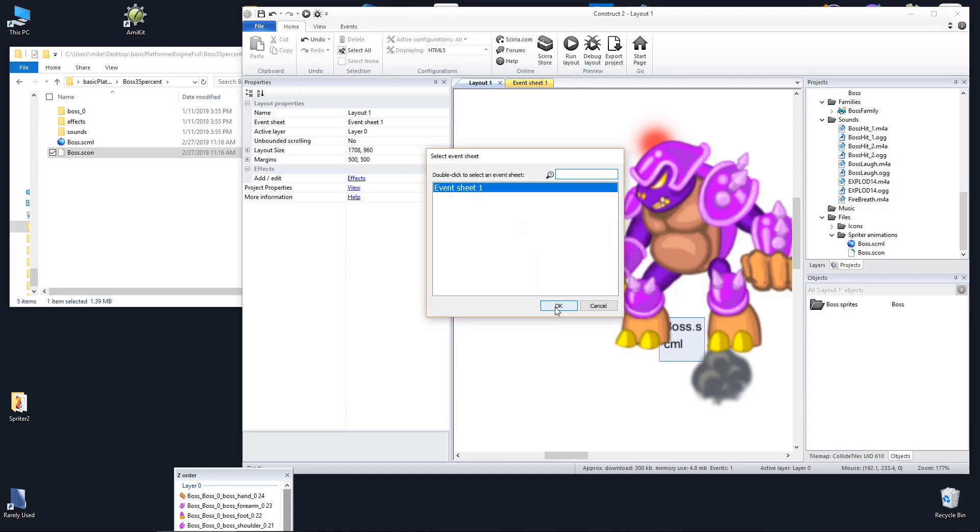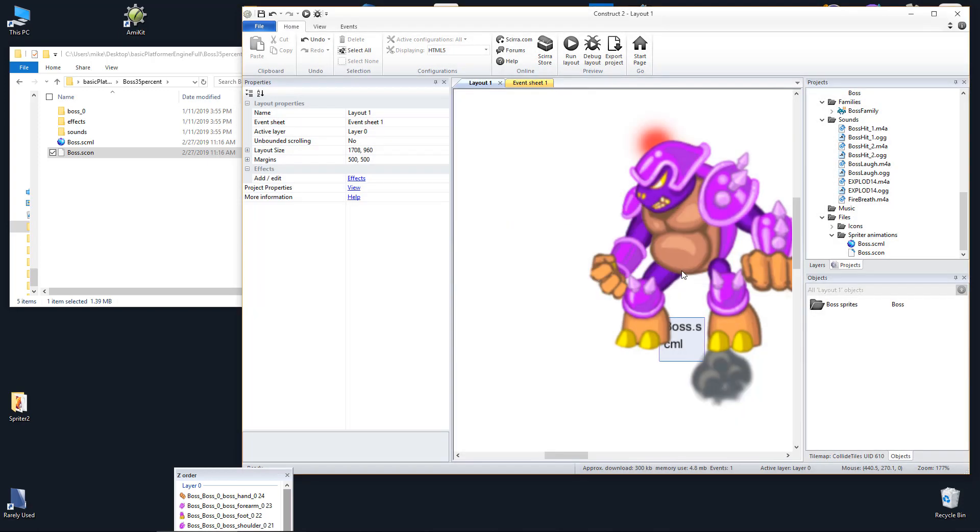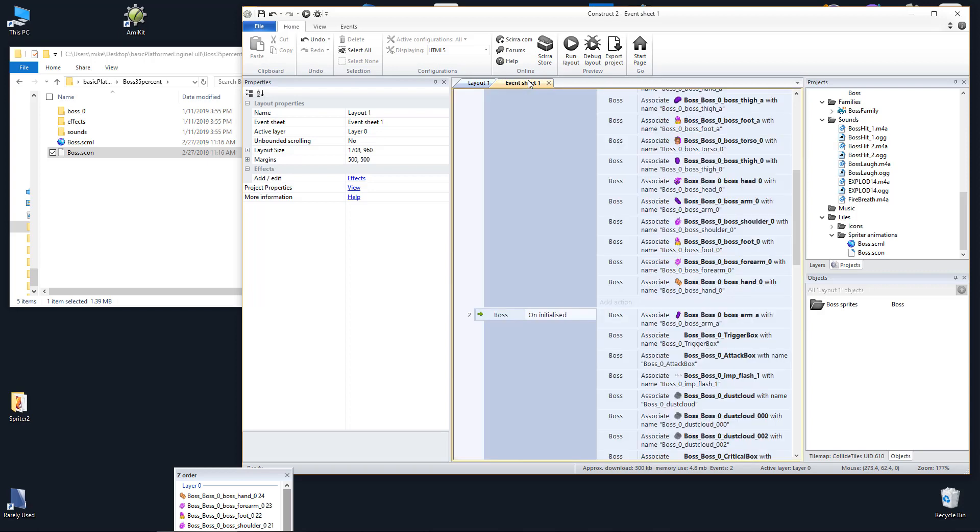Choose the appropriate event sheet for Construct to add the on initialized event to and confirm the import of any required sound files.